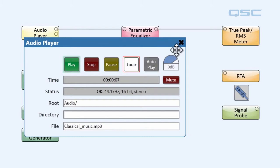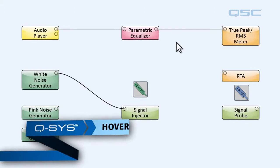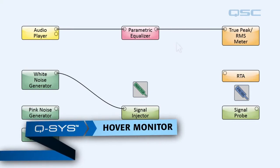Now in our example, our design doesn't have any loudspeakers hooked up to it, so you can't hear the audio. So actually, this is a good time for us to go over the hover monitor.